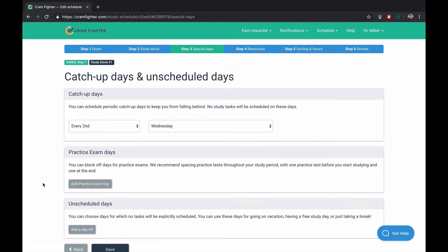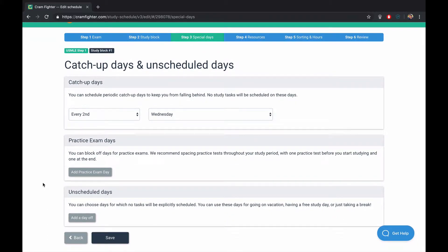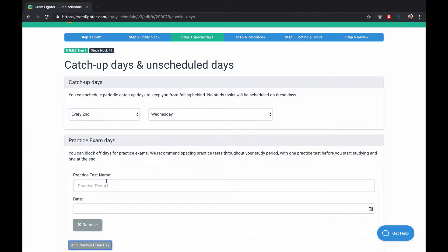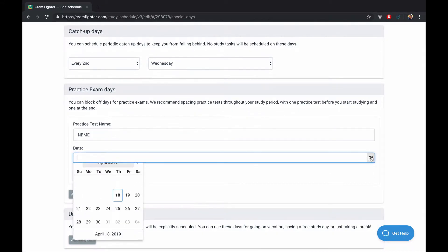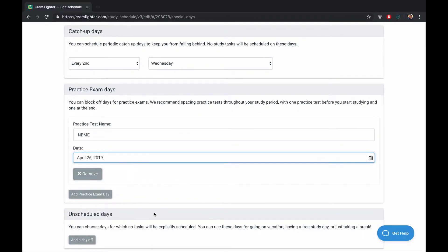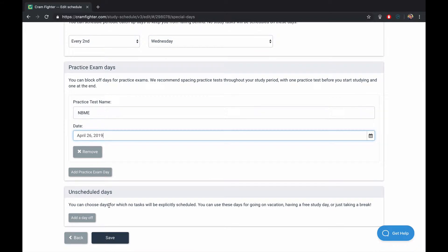The third step is to choose catch-up days and unscheduled days. And just like in our Excel sheet, we're going to have a catch-up day every second Wednesday. And then you can also add practice exams. Let's say we're going to take an NBME on April 26th. You can also add unscheduled days, like vacation days or free study days.